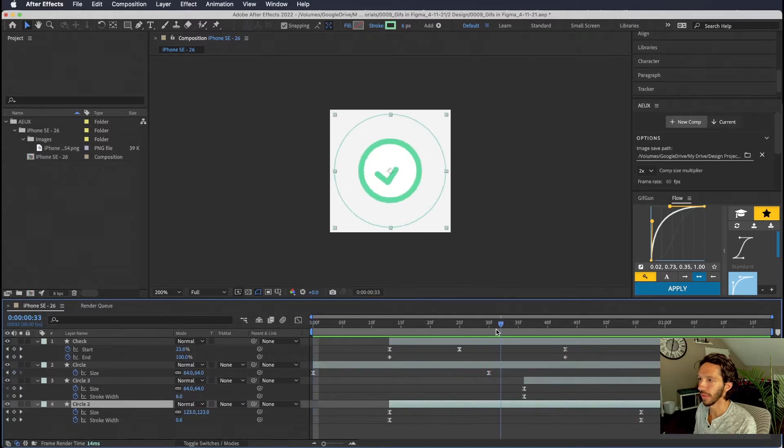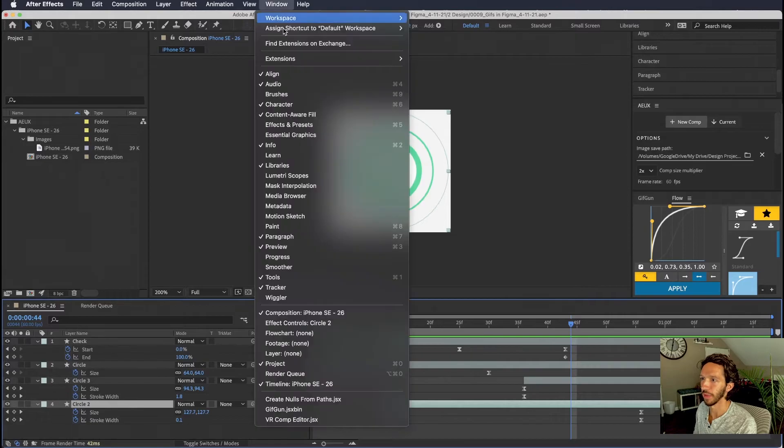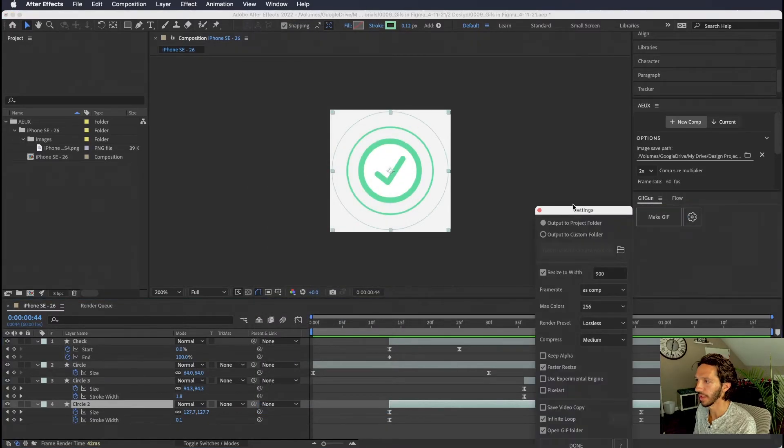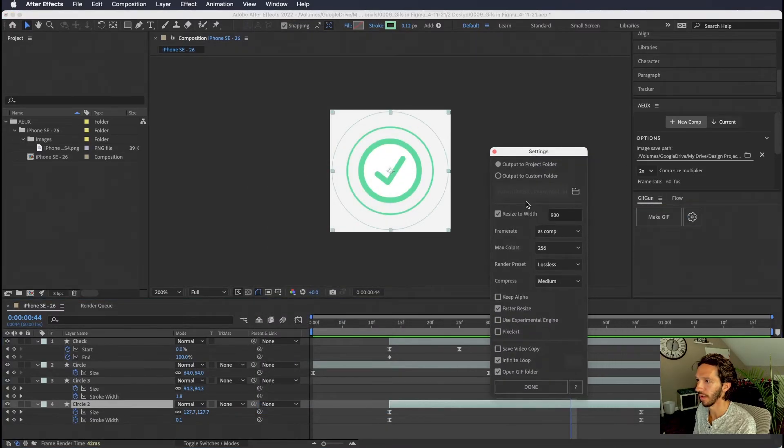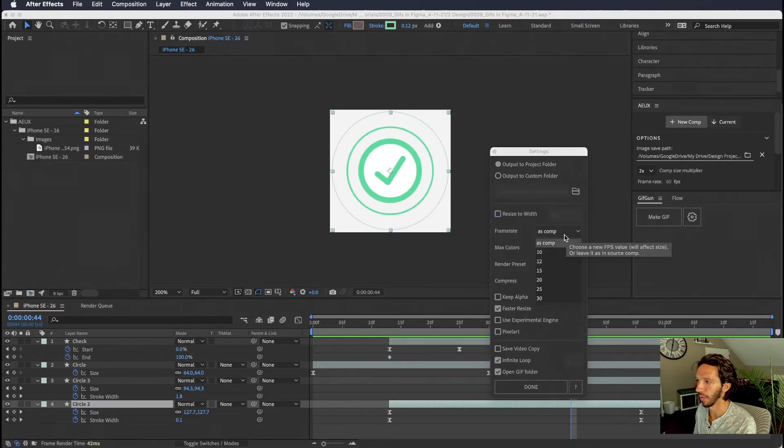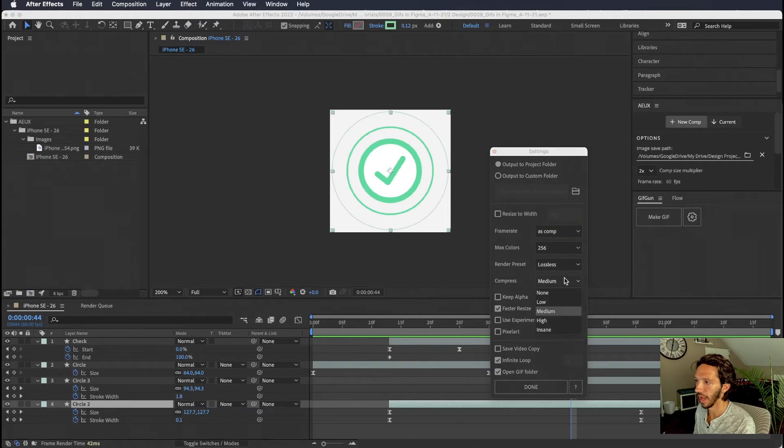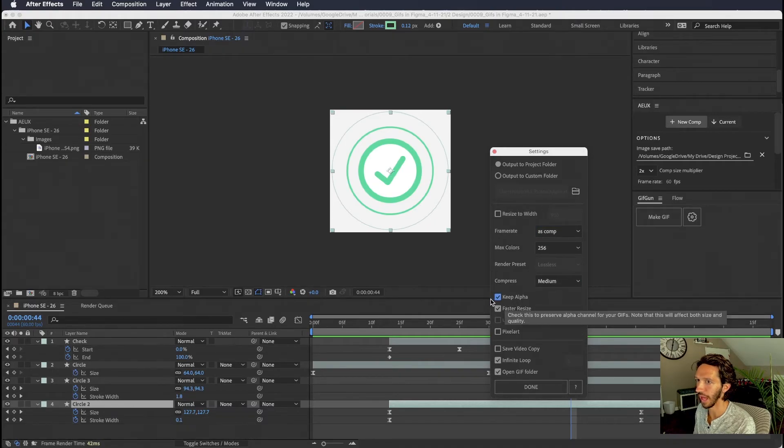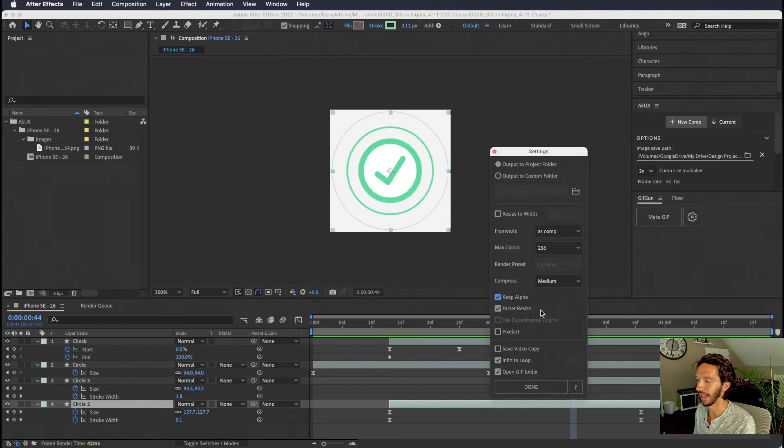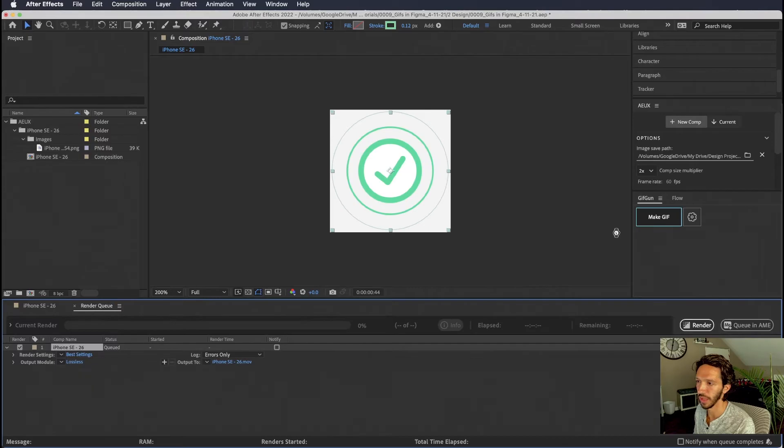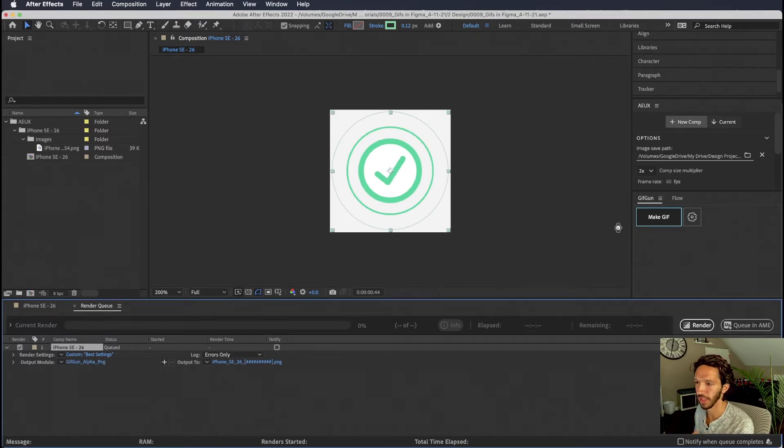And the way that I'll typically create a gif from this is using the plugin gif gun. So if we open that up we can make sure that our settings are all right. We don't want it to resize at all. We want the frame rate to be the same as the composition which currently is 60 frames per second. We can compress it a little bit. We would like to keep the alpha so that it has a transparent background. And we don't want an infinite loop. We just want it to happen once and then it to be over. We hit make gif. It'll go through all of its magic and spit out a gif for us.